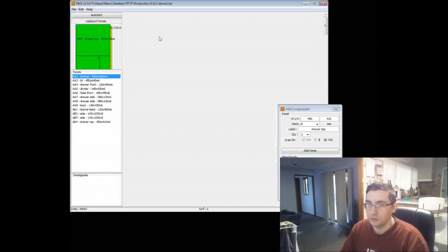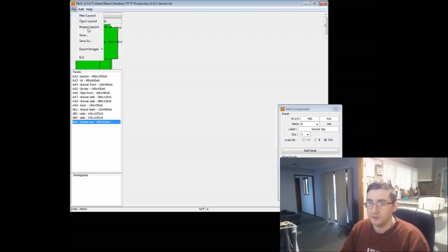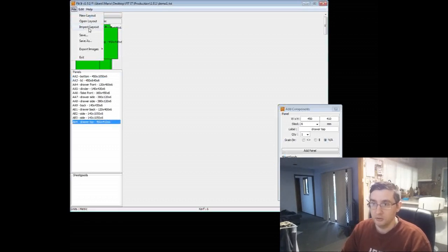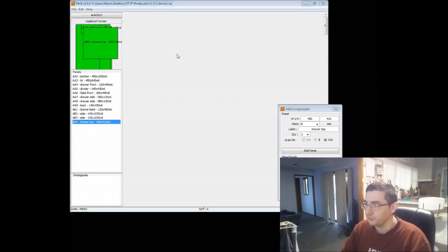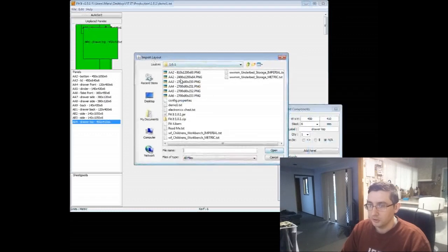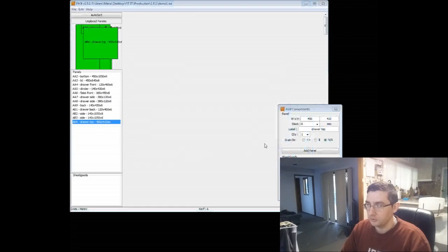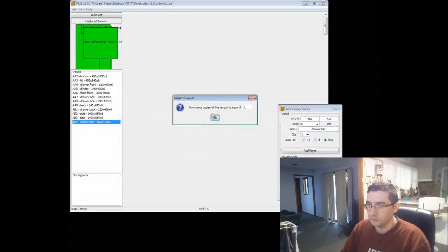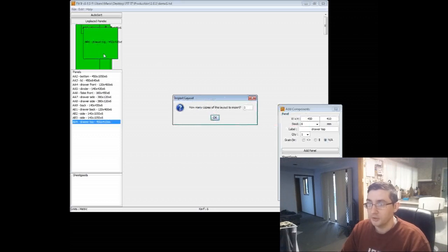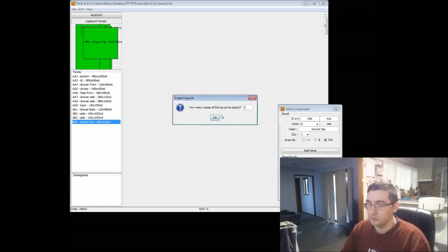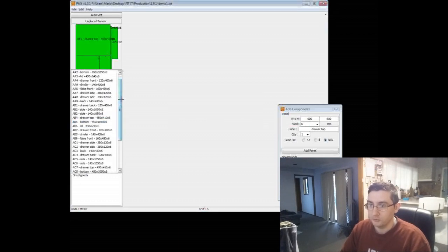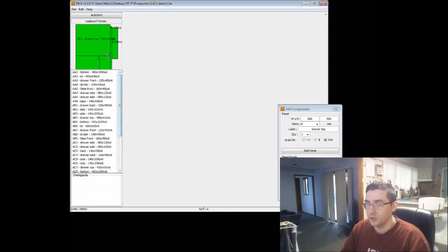Now, what I can do with it, because I've got this here, I can go to import layout, and this is so that we can batch it out. So say we wanted to make three of these underbed units. We'll go to import layout, open it up, and there's demo1. So we'll just select demo1, say open, and then we get a little prompt that says, how many copies would you like to import? So we've already got one here. Say we wanted to make three of them, so we'll just import two more. So two, say okay, and now it's created all the panels for two more of these projects. So I've got three of them all up.